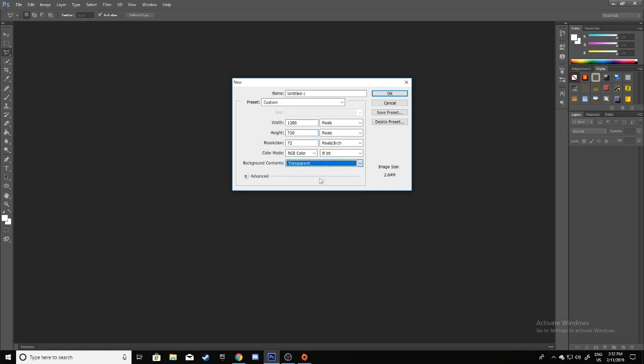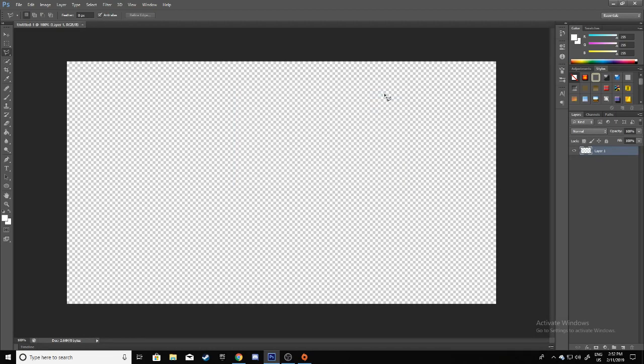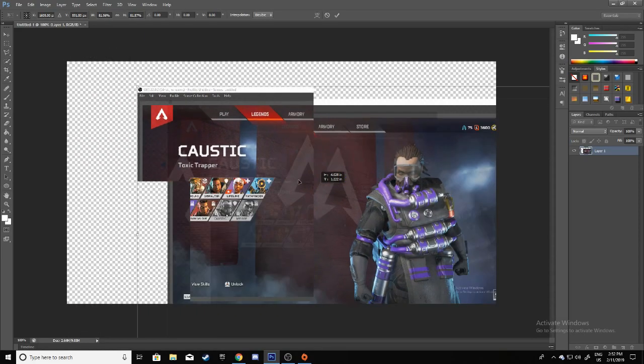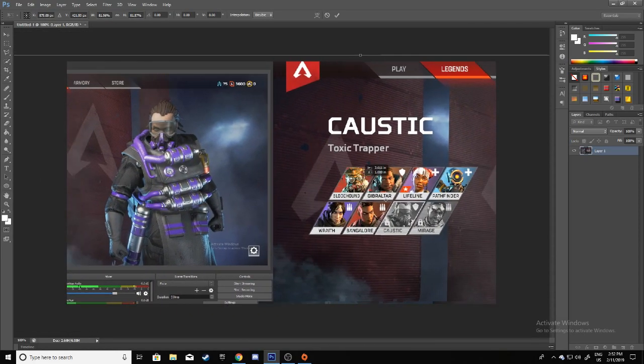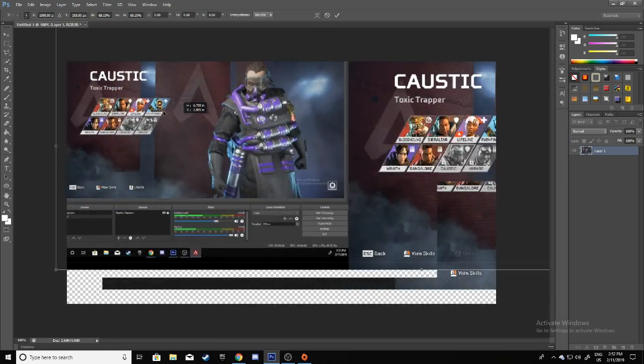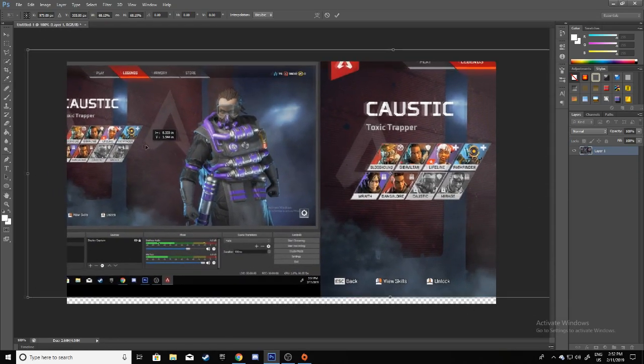The first thing you'll want to do is pick a character which you'd like to put on the thumbnail. For this instance I picked Caustic because I thought he looks cool, so let me just drag him over here.